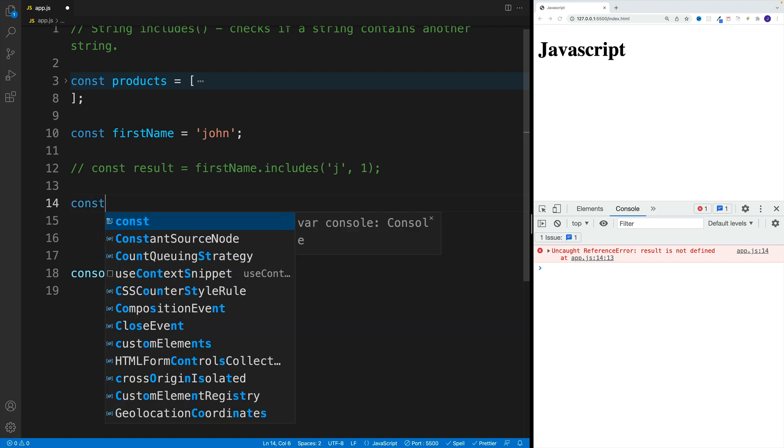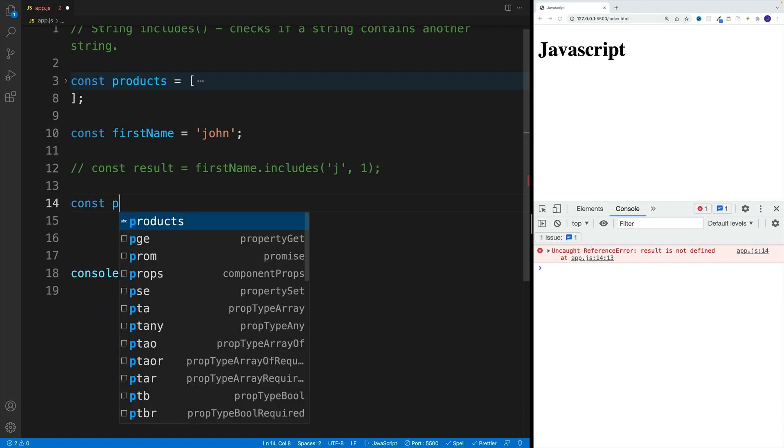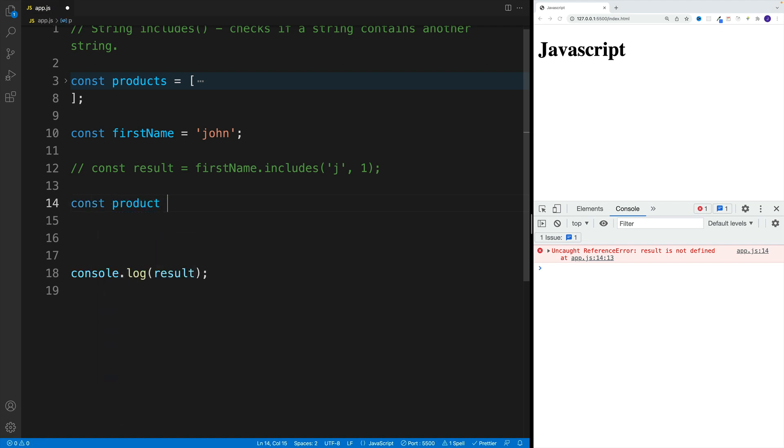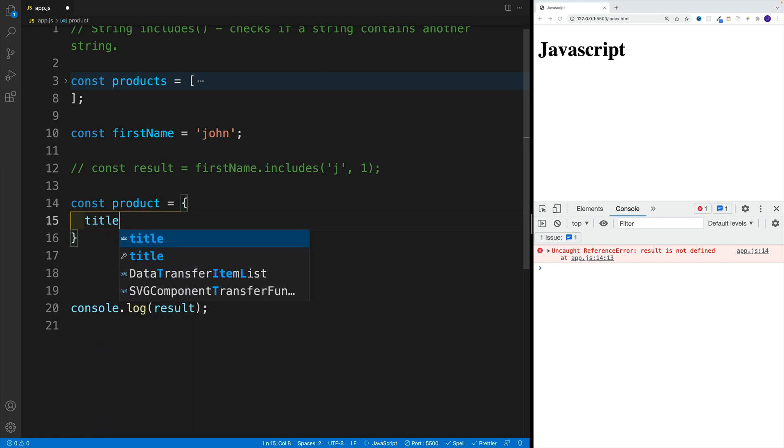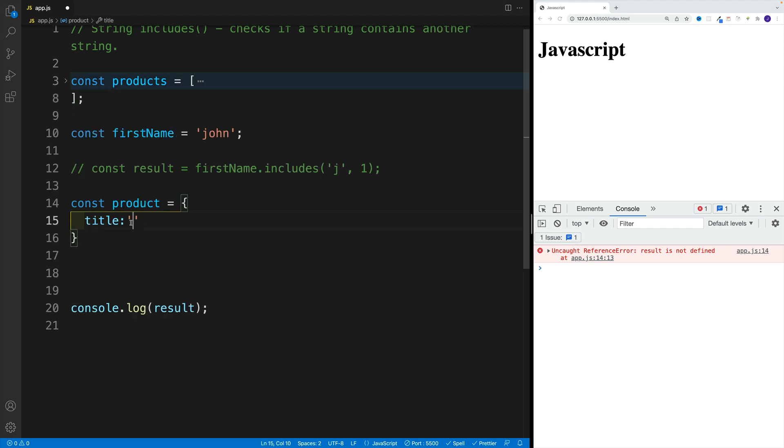Instead, let's go with const product. Now let me just create an object so we can see that we can use includes on a property as well. You know, in order to speed this up, I already set up some titles over here which we'll cover in a second.